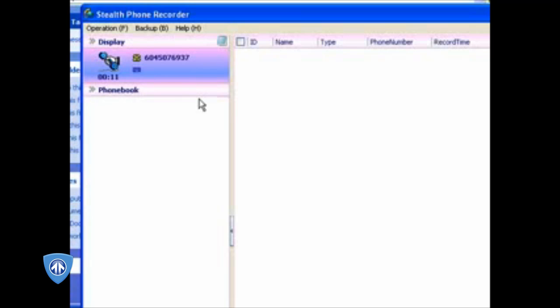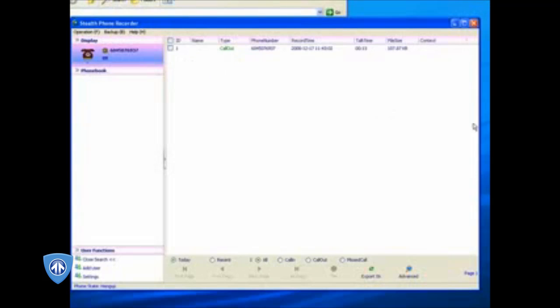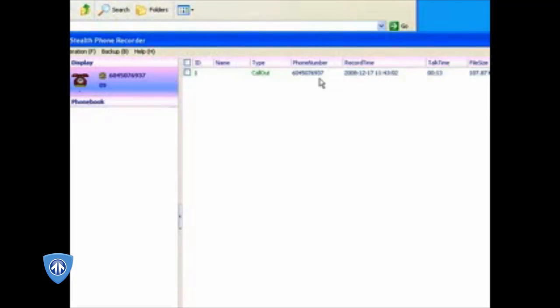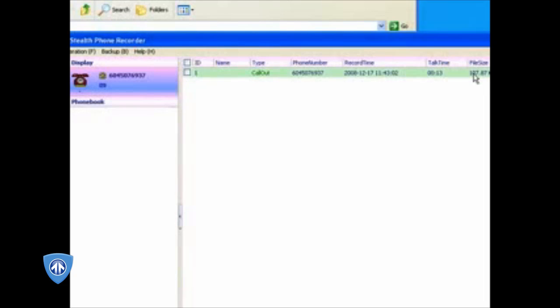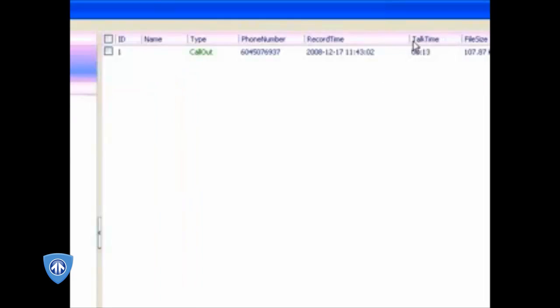As soon as I hang up the phone, it creates an entry and you have your type, and it was a call out. It gives you the phone number that you dialed out, the record time, how much the talk time was, and how big the file size is.